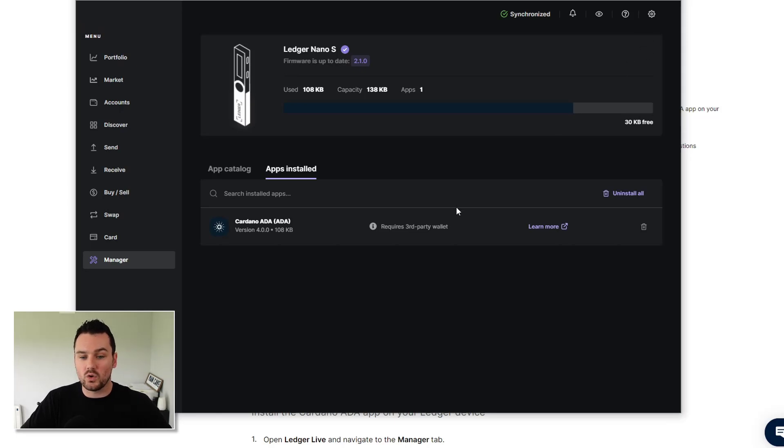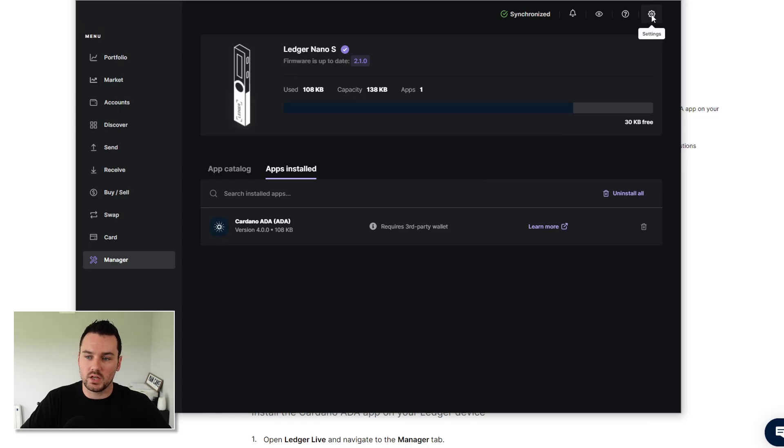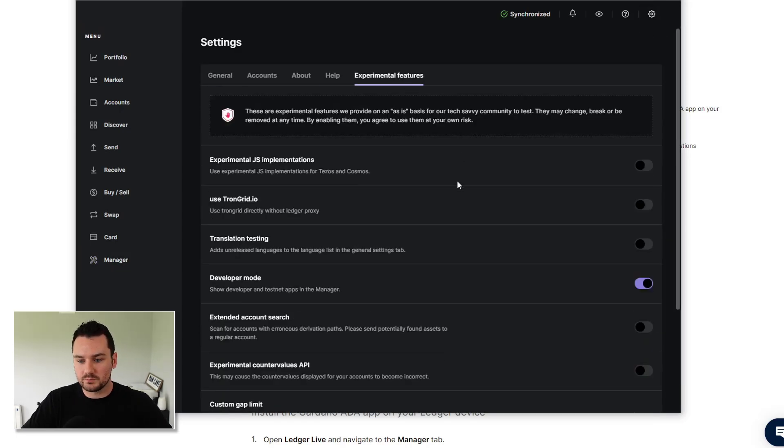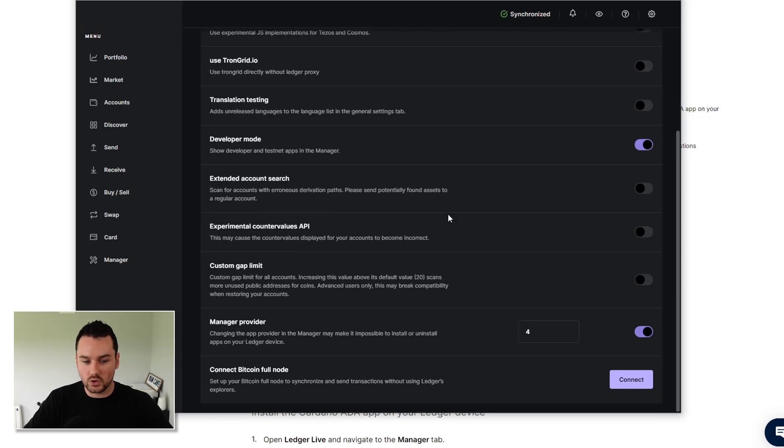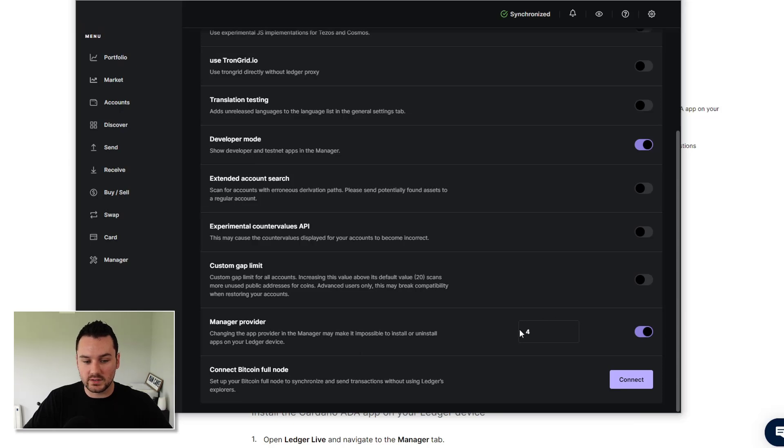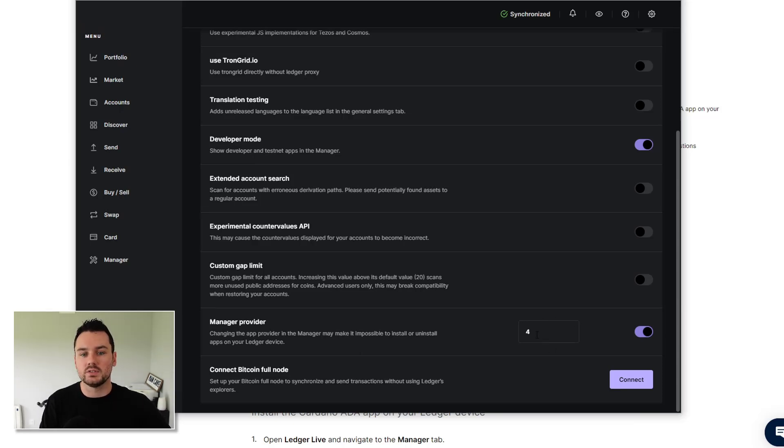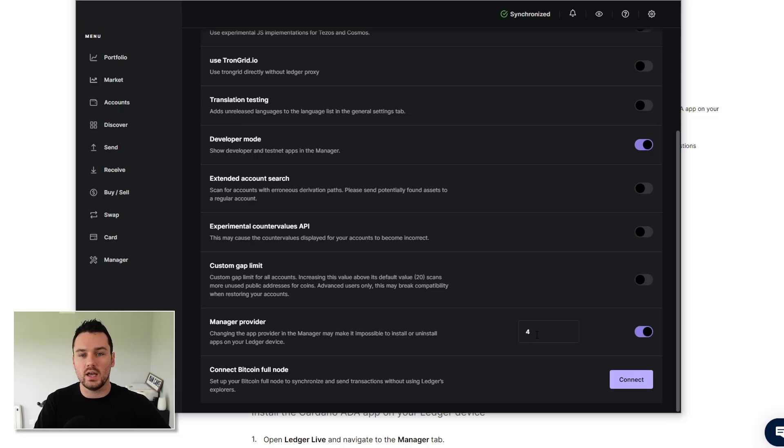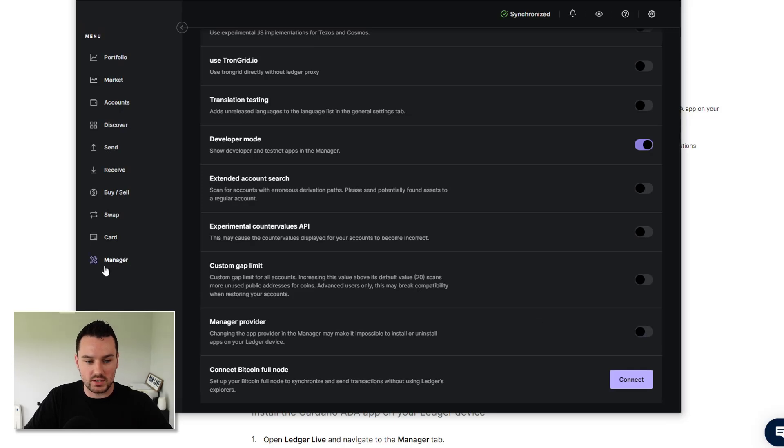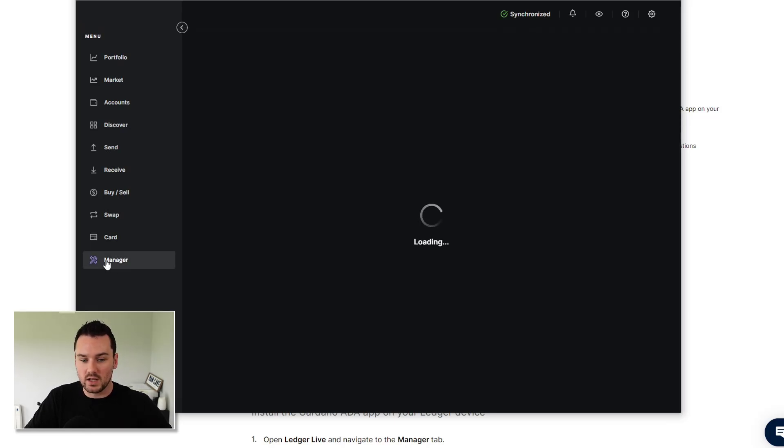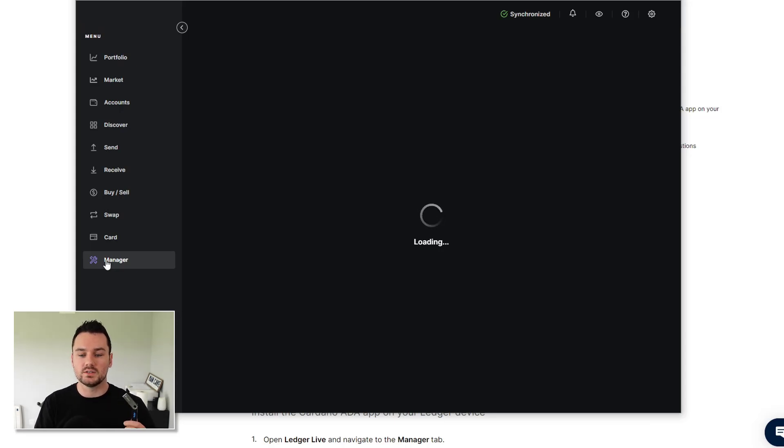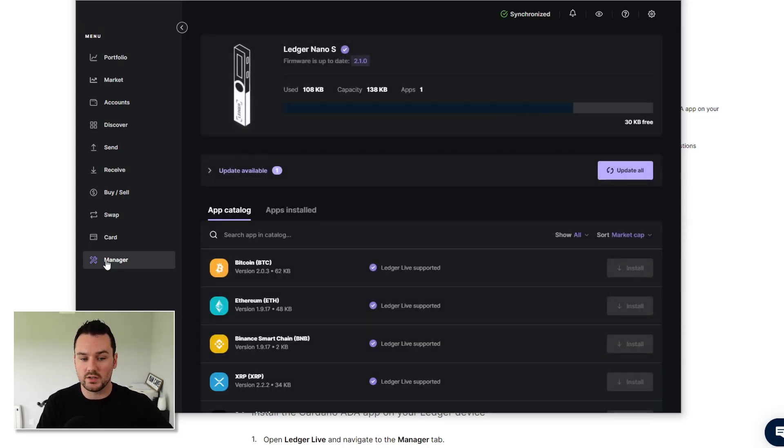So if you do want to go ahead with it and test it or just upgrade your devices, then you can do it here under settings. Go to experimental features and scroll on down then to manager provider. And what you can see here is I've turned this on and set it to channel 4. And that's how I'm able to then get the prompt to upgrade to the Cardano ADA 4.0.0. And if I turn this off, actually, I'll just show you if I go back to manager then, it won't actually recognize the 4.0 software that I have already installed here. It'll tell me to upgrade.